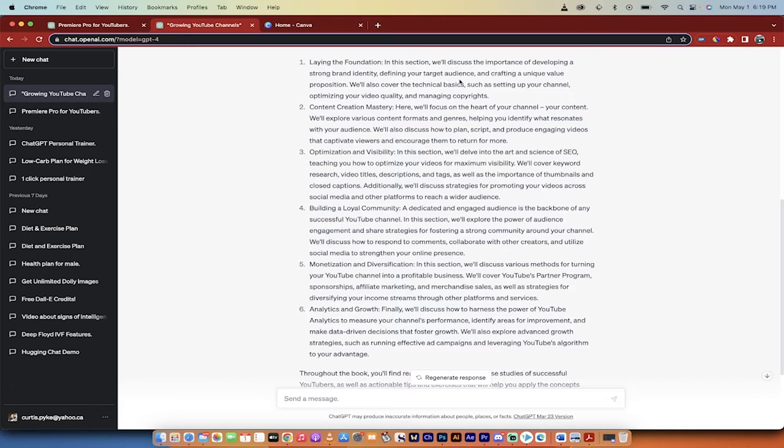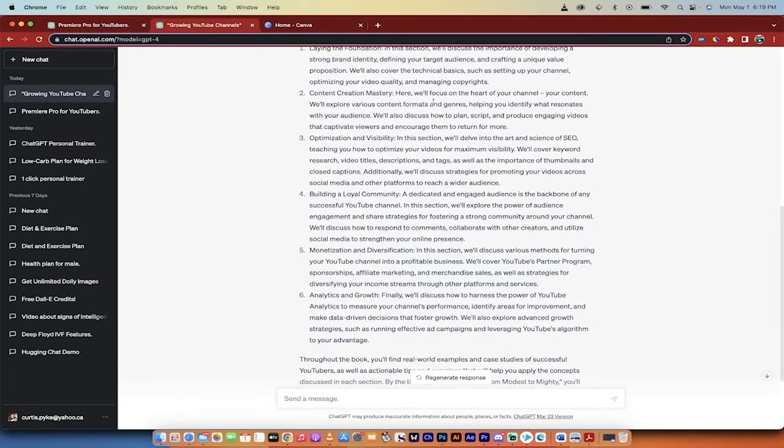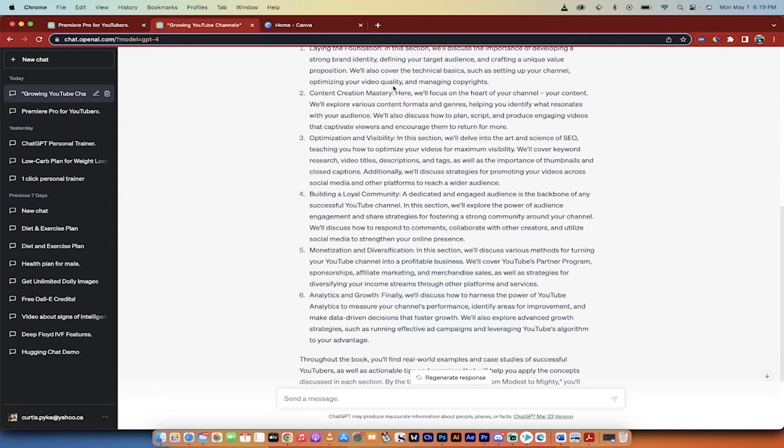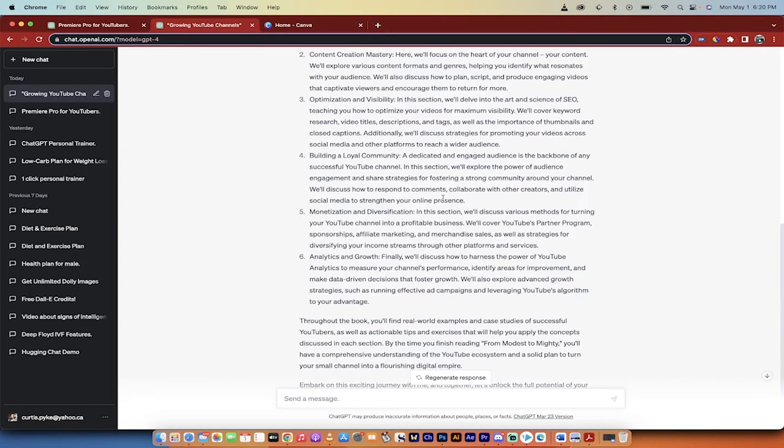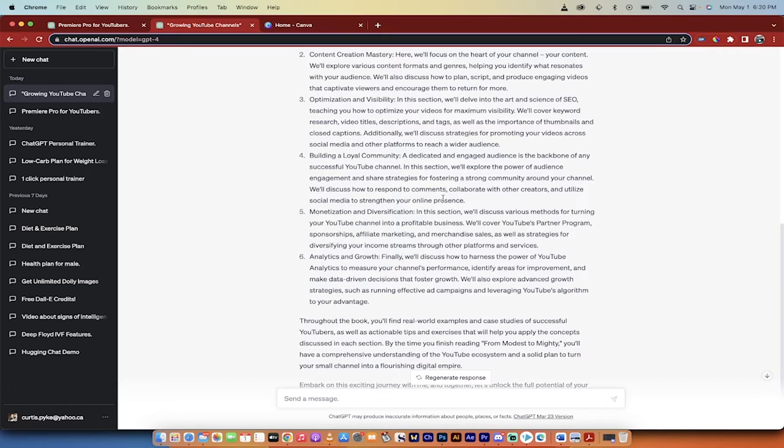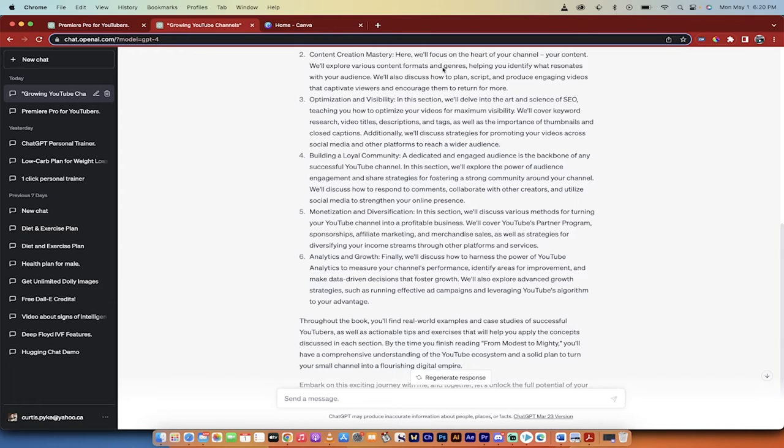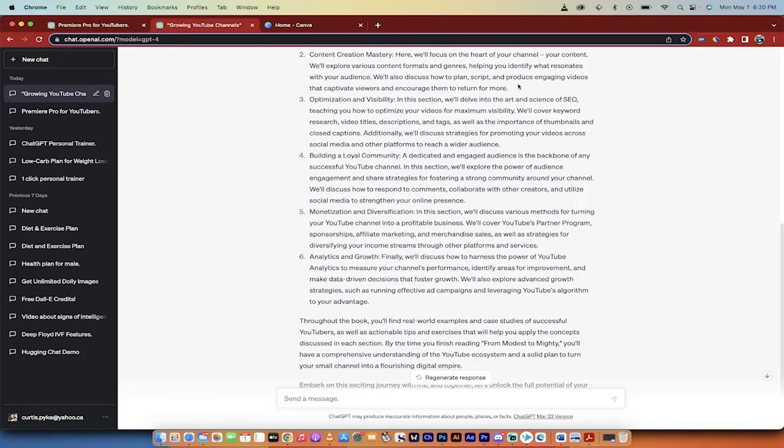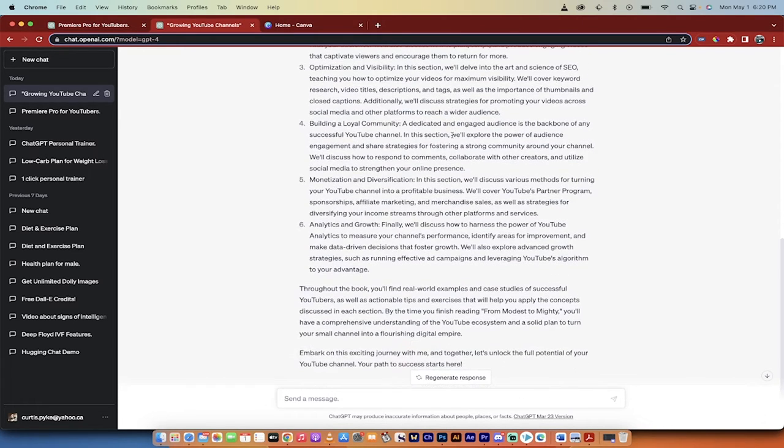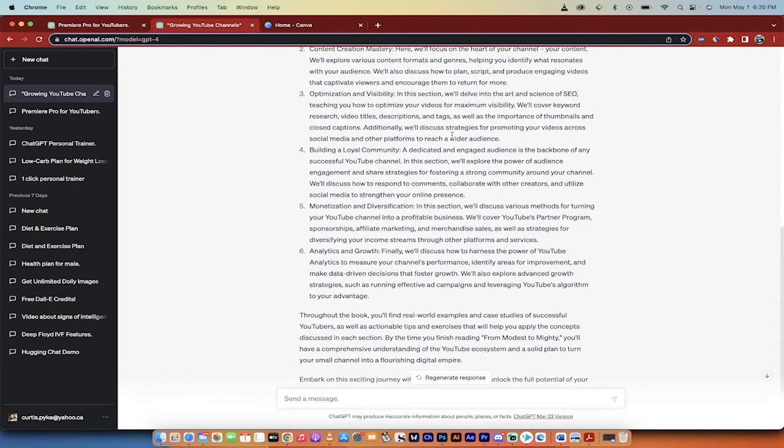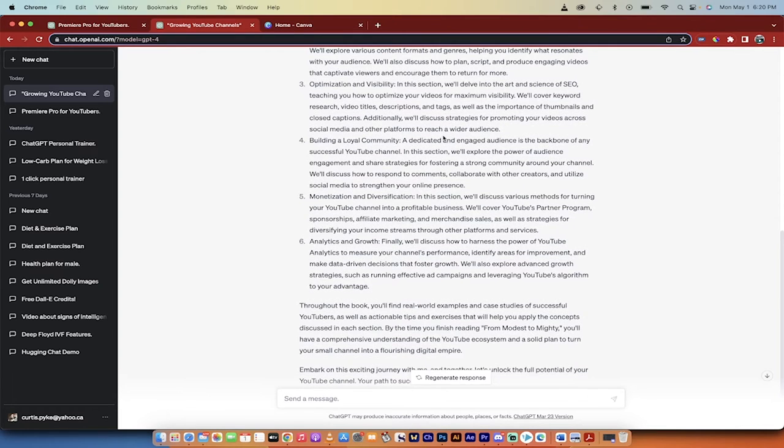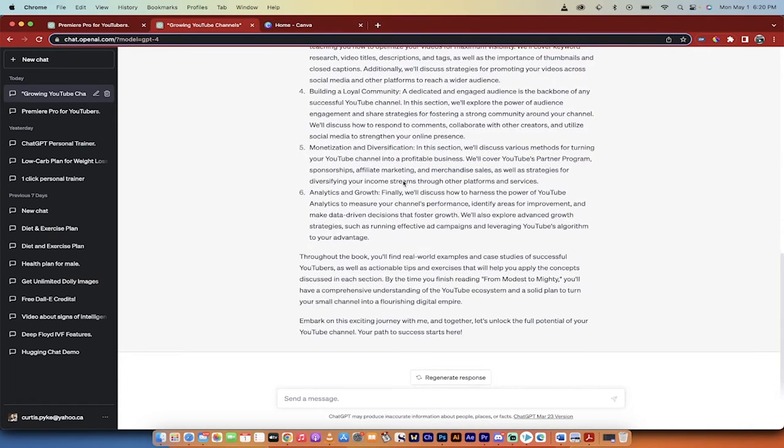All right, welcome back. So it's gone ahead and done the introduction for me as I requested here. You'll see here I asked it to generate a detailed book intro with a minimum of 500 words, including book structure. So here's the intro. Welcome to From Modest to Mighty, the definitive guide to transforming your small YouTube channel to digital empire. Sounds good so far. An indispensable platform, content creators. All standard stuff, a little bit boilerplate here. And then check this out. This book is divided into six main sections, each of which delves into the most critical aspects of growing your YouTube channel. Laying the foundation. In this section we'll discuss the importance of developing a strong brand identity, defining your target audience, and crafting a unique value proposition. We'll also cover the technical basics such as setting up your channel, optimizing your video quality, and managing copyrights.